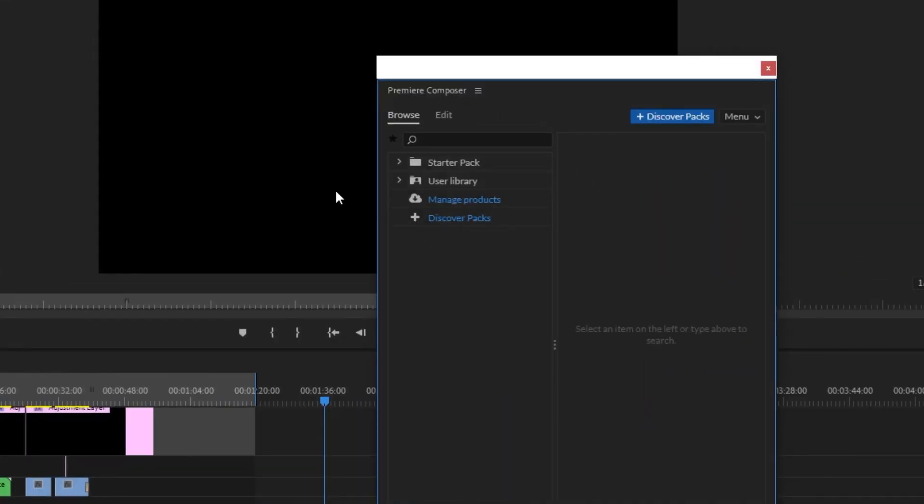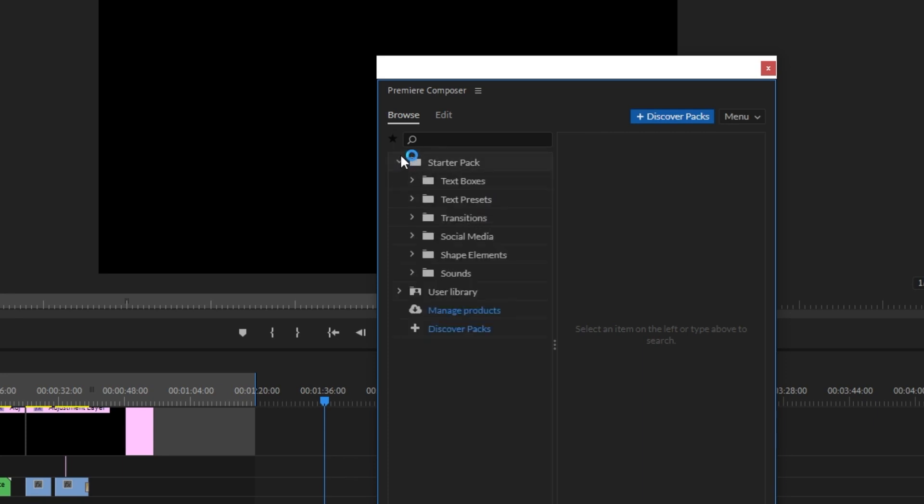You can select the panel and see the Starter Pack. Let's open it. You can see the folder with text boxes, text presets, transitions, social media, shape elements, and sound.